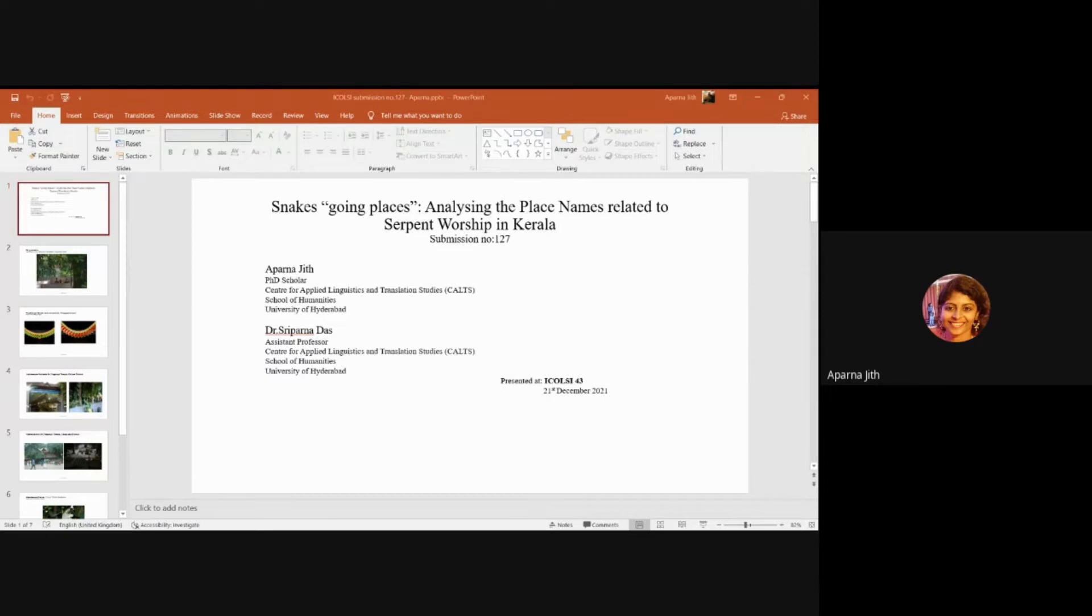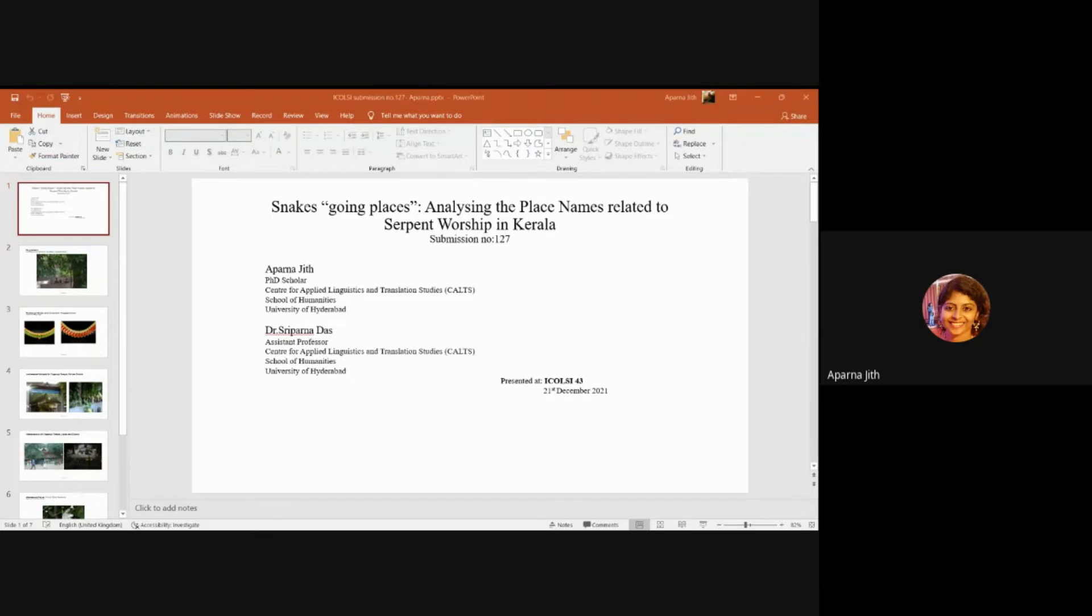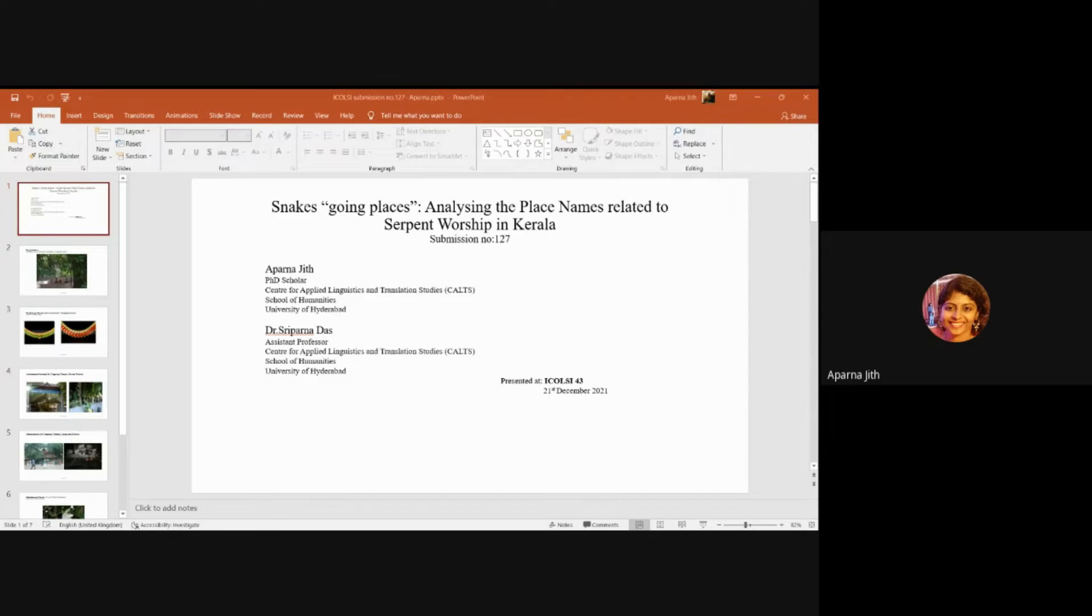Some snakes like the king cobras are very territorial. When threatened they often defend themselves and their terrain resorting to the use of their hoods and fangs. This could be the reason why many cultures attribute the roles of treasure keepers and guardians to serpents.